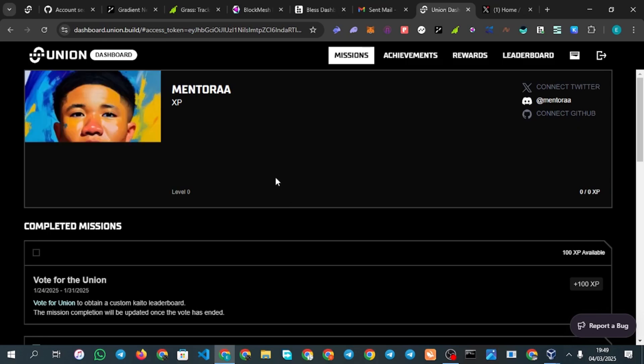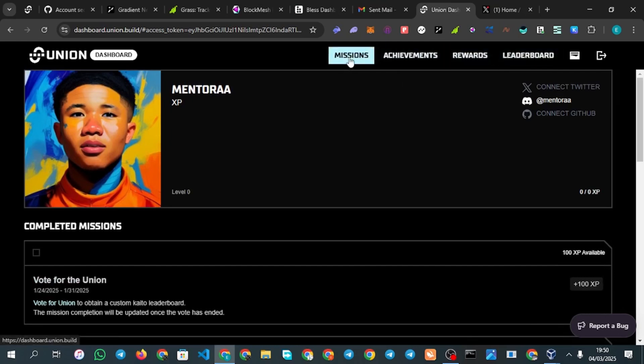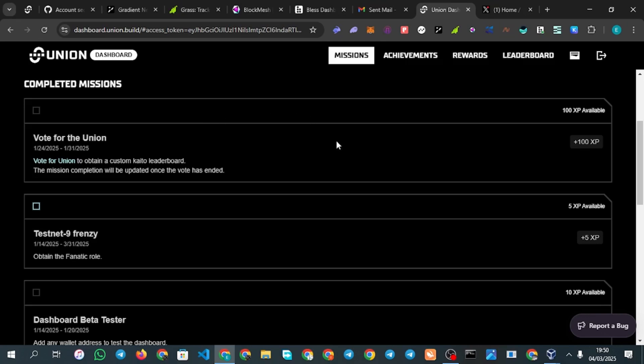You can do this with your Mises browser or Kiwi browser if you are using a phone or any other device. I'm using my laptop to show you this. On the dashboard, you'll see missions, achievements, rewards, and leaderboard. Go to missions to see all available tasks.